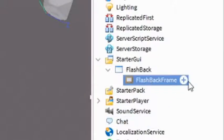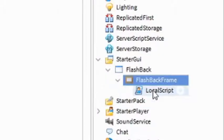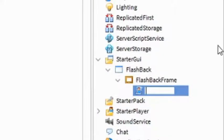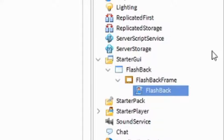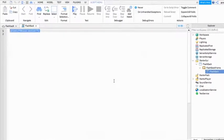Then under the Flashback Frame, click the plus and add in a Local Script. You can call this Local Script whatever you want. I'm just going to call mine Flashback. And then you can write what I write.